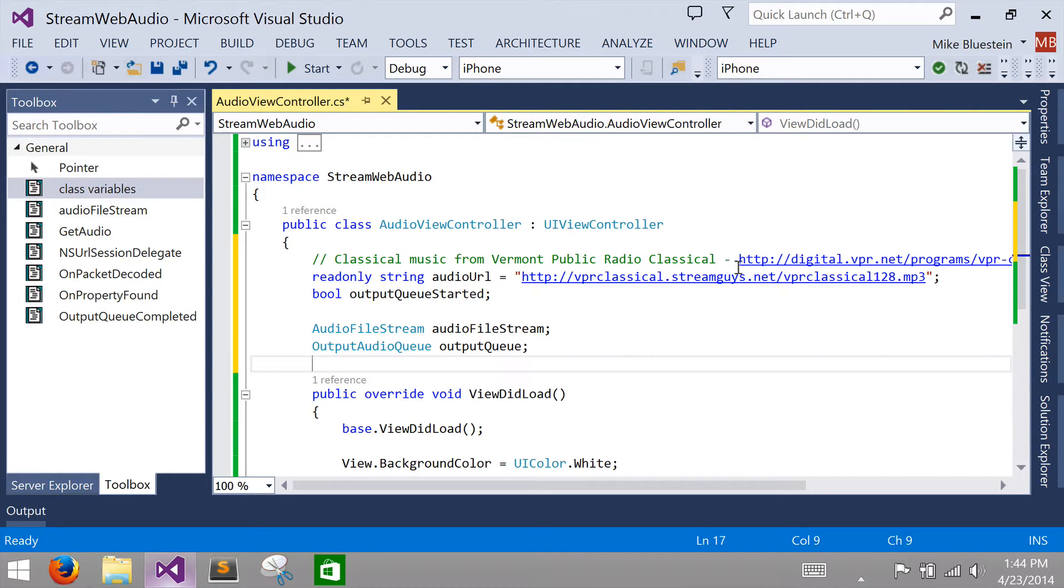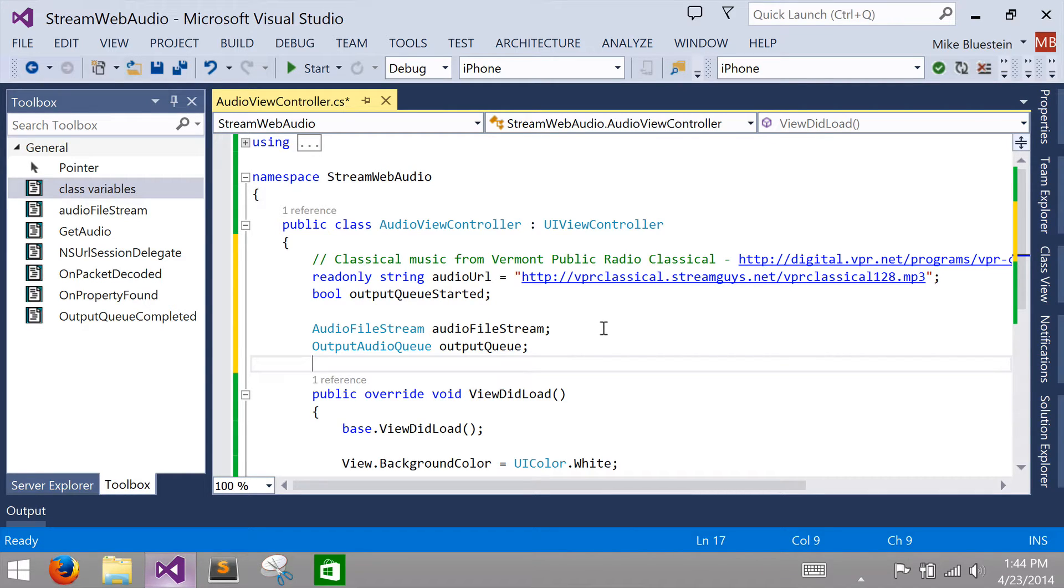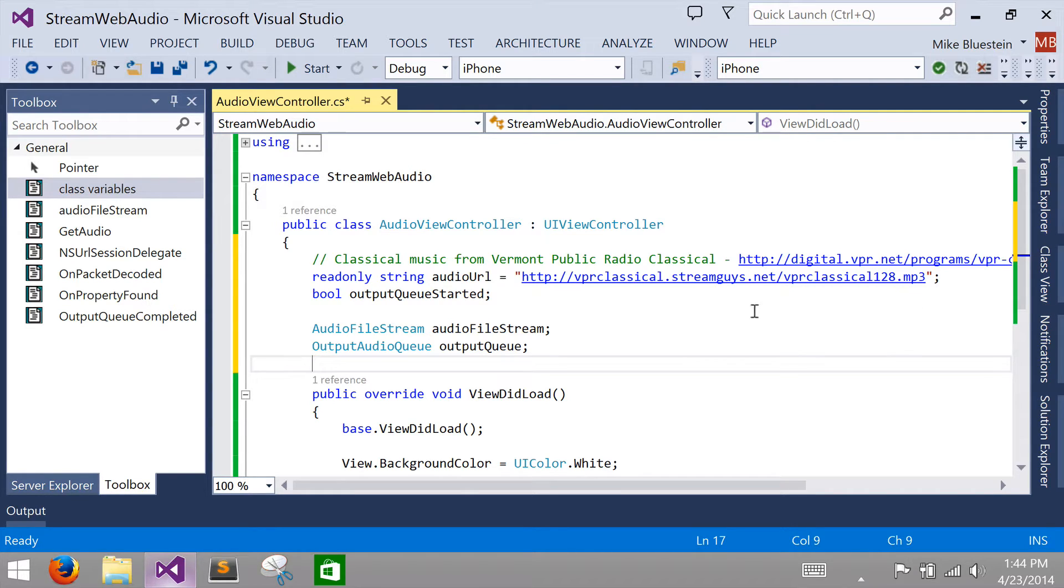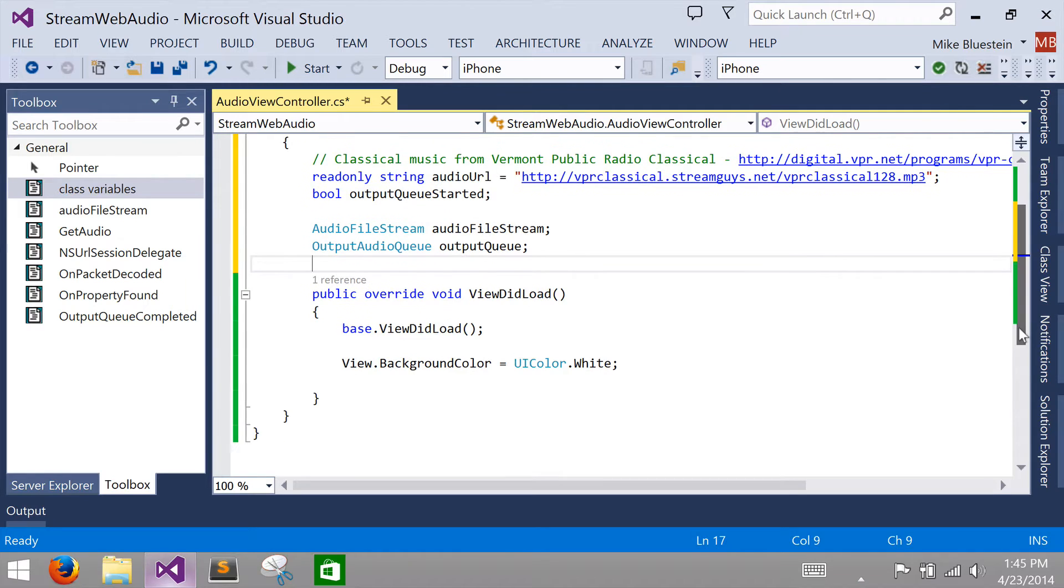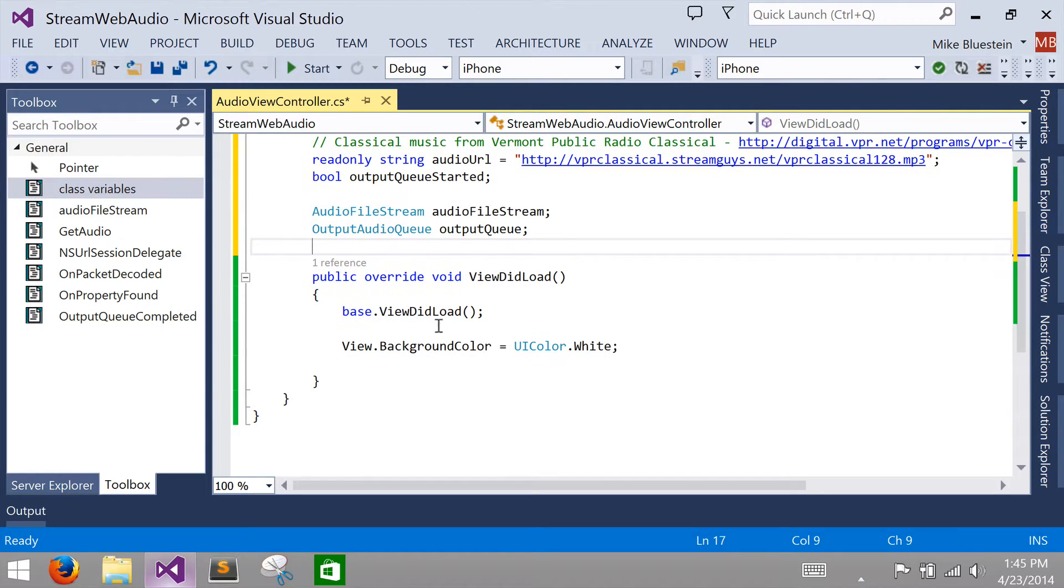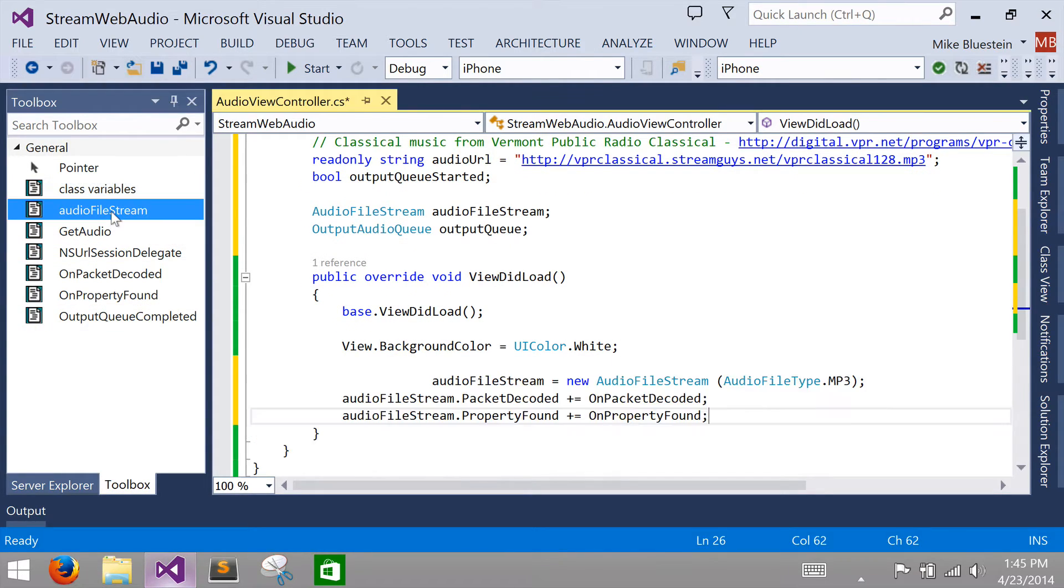I've hard coded up above here a URL that I'm going to be using. It's actually off of a nice channel I like to listen to myself. It's called Vermont Public Radio's Classical Music Stream. If you like classical music, I encourage folks to check it out. But we're just going to use that one endpoint for simplicity. We're going to get the live web audio off of there. So starting down here within the ViewDidLoad, first thing we're going to need to do is we're going to need to create our audio file stream.